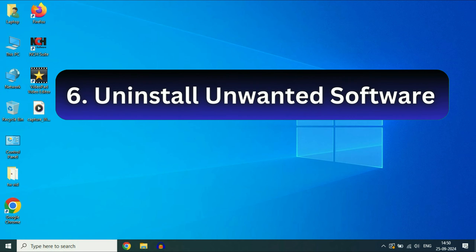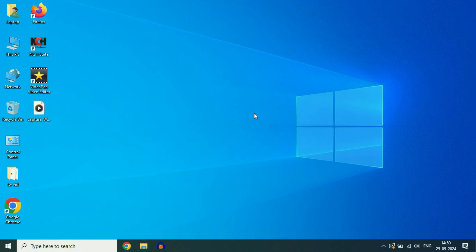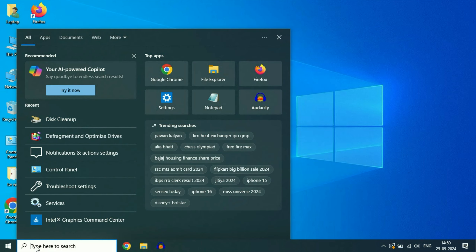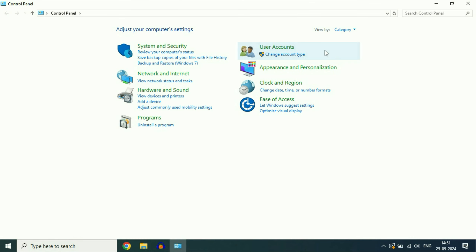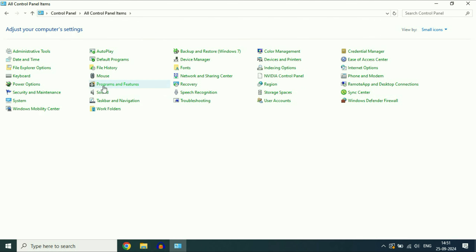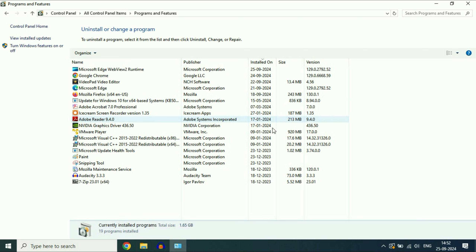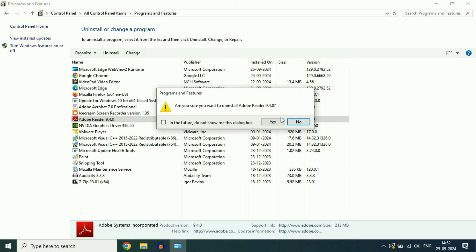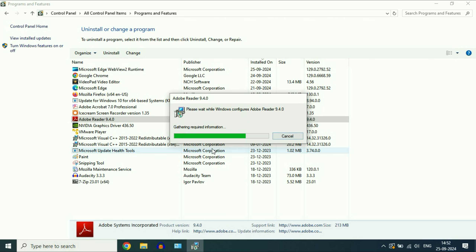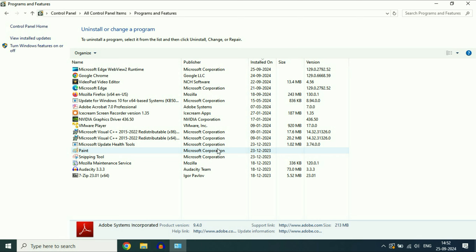Uninstall all the unnecessary and unwanted software and applications you have in your system. Click on the search box and type 'control'. You will get the result Control Panel — click on it. Go to the View By section and select Small Icons. After that click on Programs and Features. This will show you all the programs installed. If there is any unnecessary application, simply right-click on it and select Uninstall.